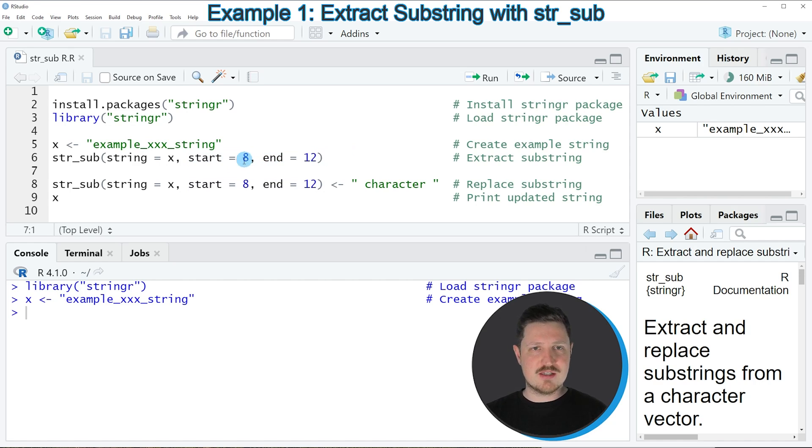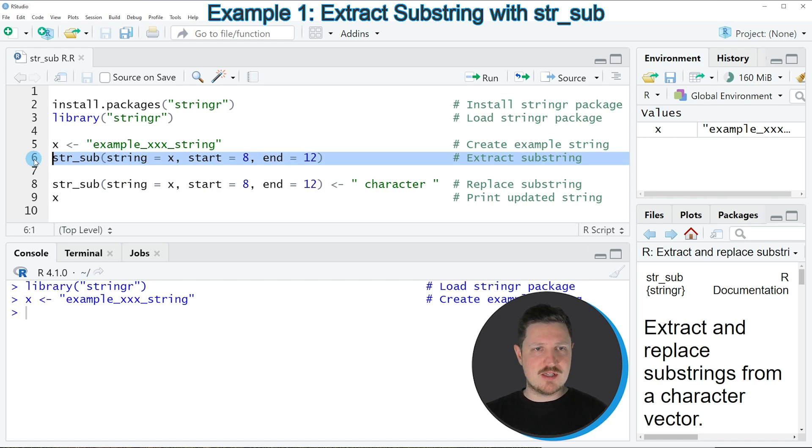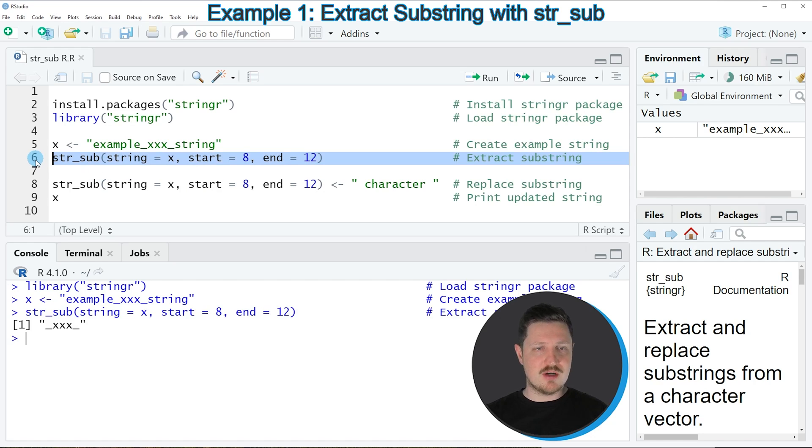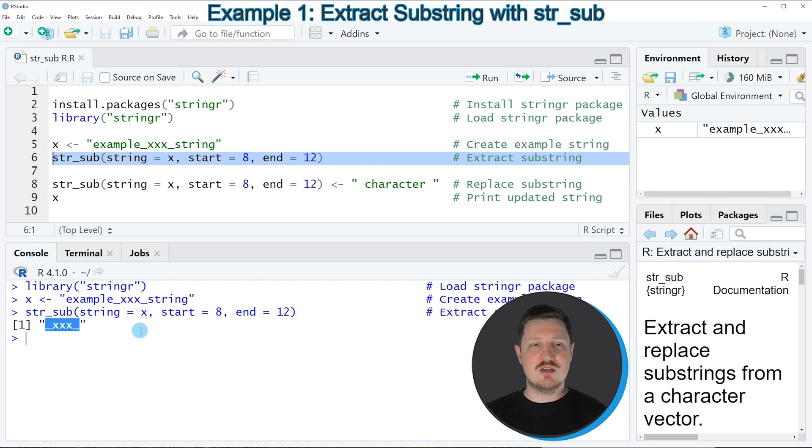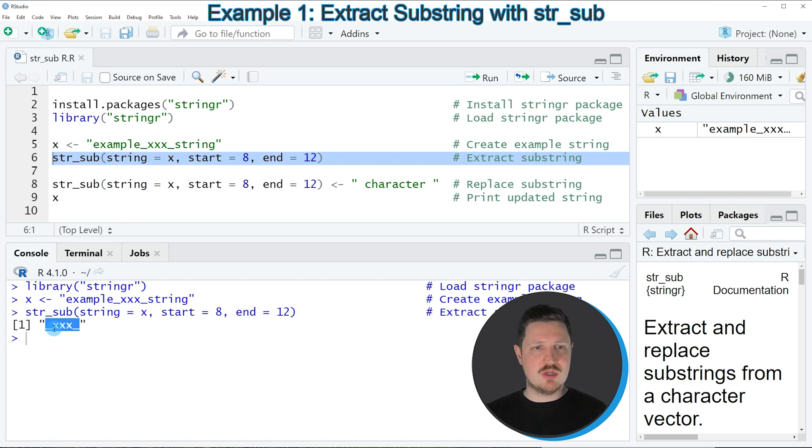In this case I want to extract the characters 8 to 12. If you run line 6 of the code, you can see at the bottom in the RStudio console that a substring of our input string is returned. In this case we have returned the substring _xxx_.